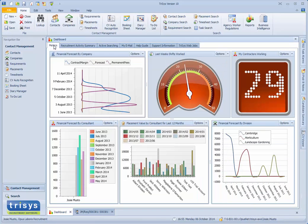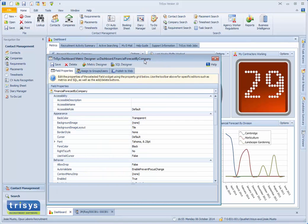Each metric can be configured with a wide range of data representation charts, gauges and tickers.